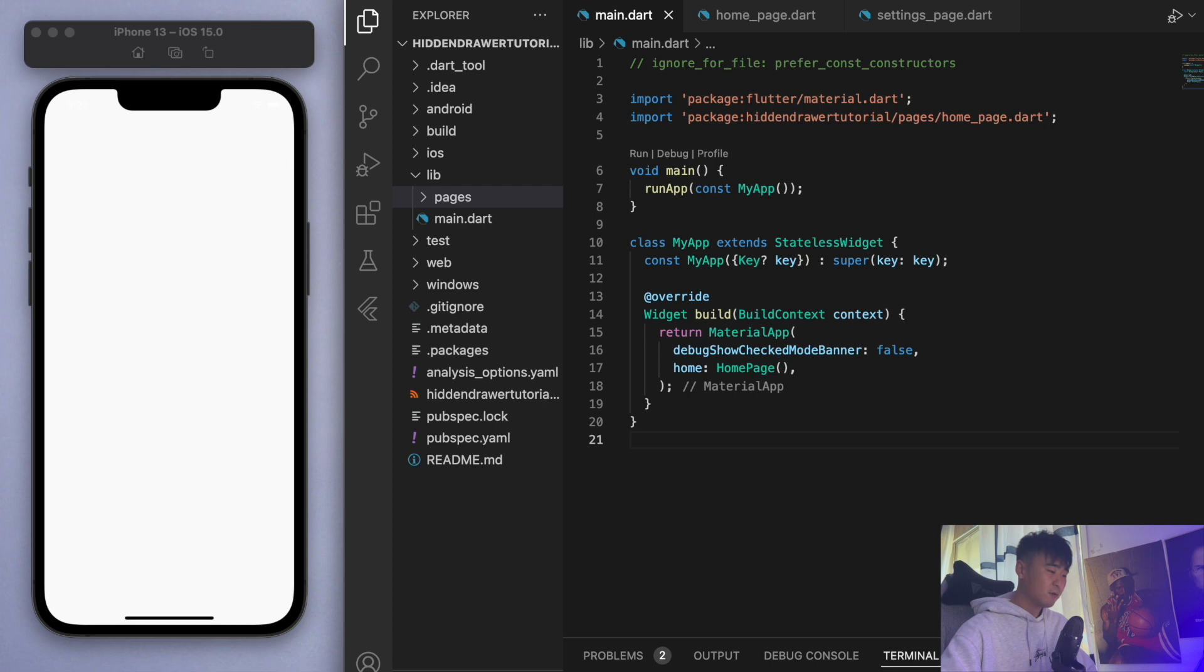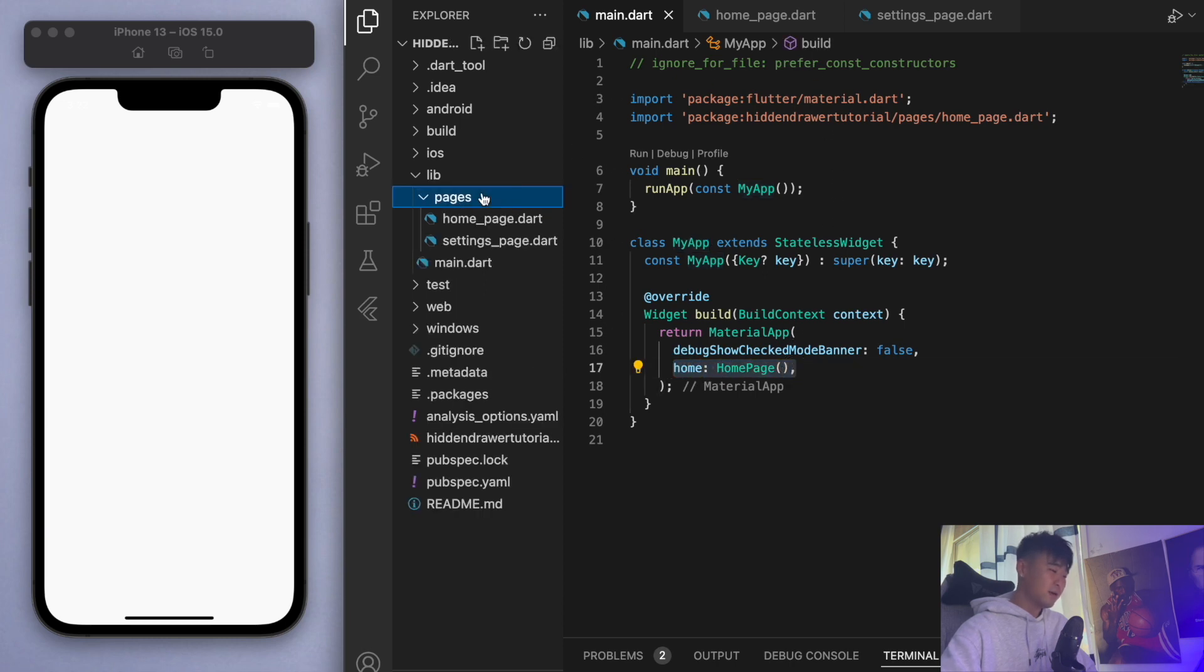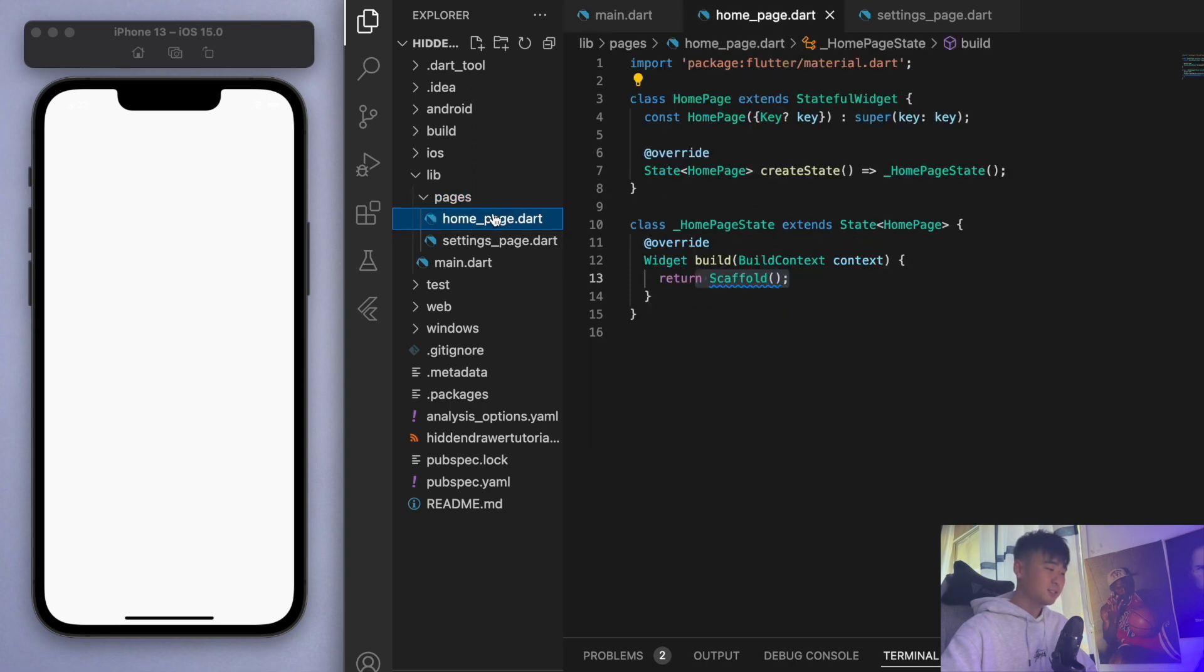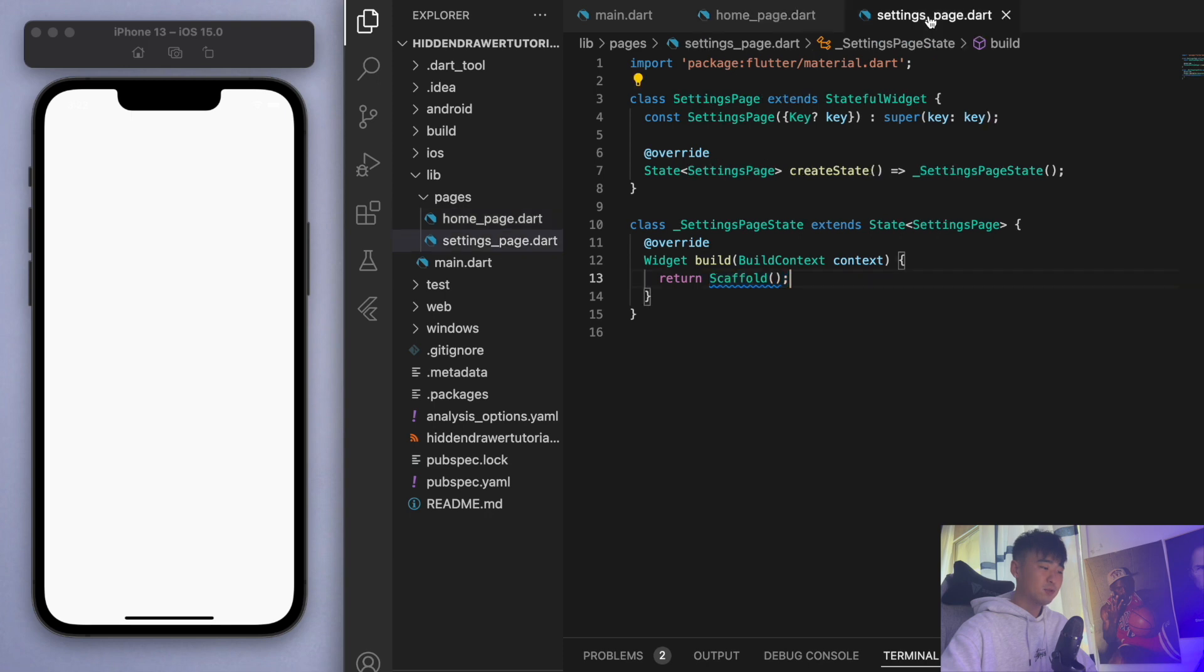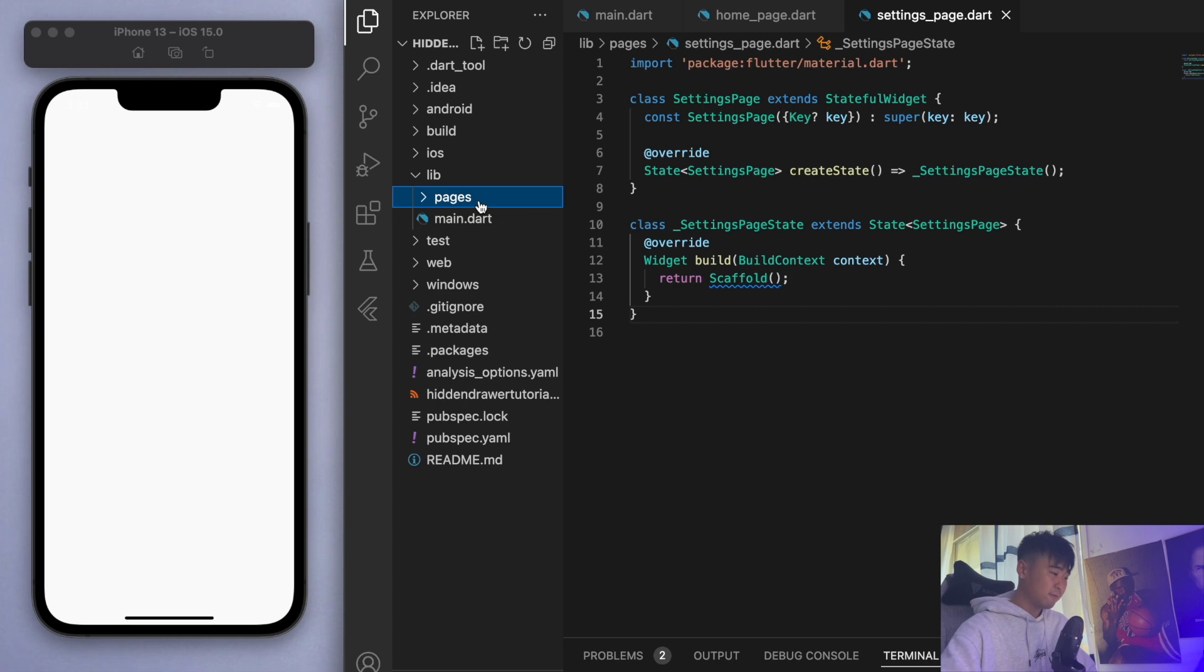Just to keep everyone on the same page, I've got in my main function running my app which is giving us this home page. I've actually already created two basic pages - the home page which is just a blank scaffold and also a settings page which is also a blank scaffold.